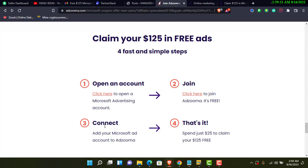The third step is to add your Microsoft Ads account to Adzuma. Once you create both accounts, you link them together — the option will be there. I'll also show you a step-by-step blog you can follow. The fourth step is to spend $25 to claim your $125 free Microsoft voucher.